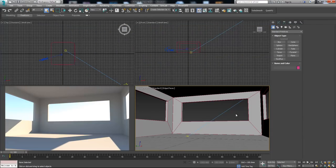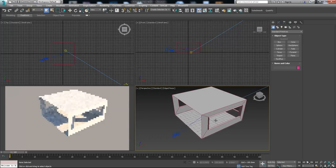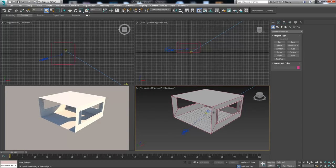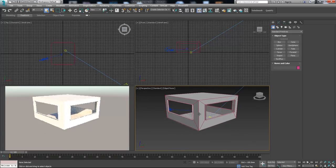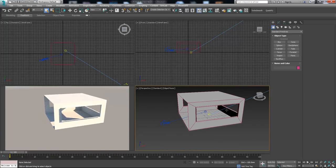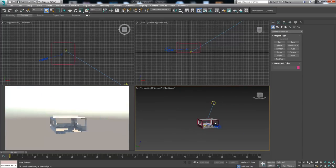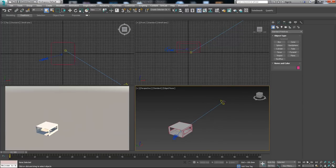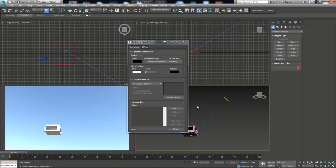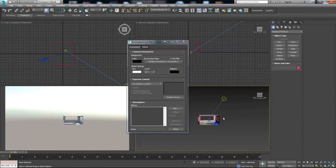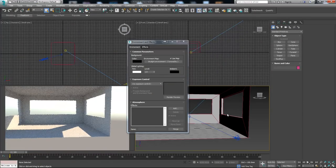Let's go back to our scene. This is the scene we're going to work on. It's basically a box — I deleted one part so we can see inside. I created three windows to let light come in. I use Corona Sun and Corona Sky as my environment, and as you can see we have a nice sky here.